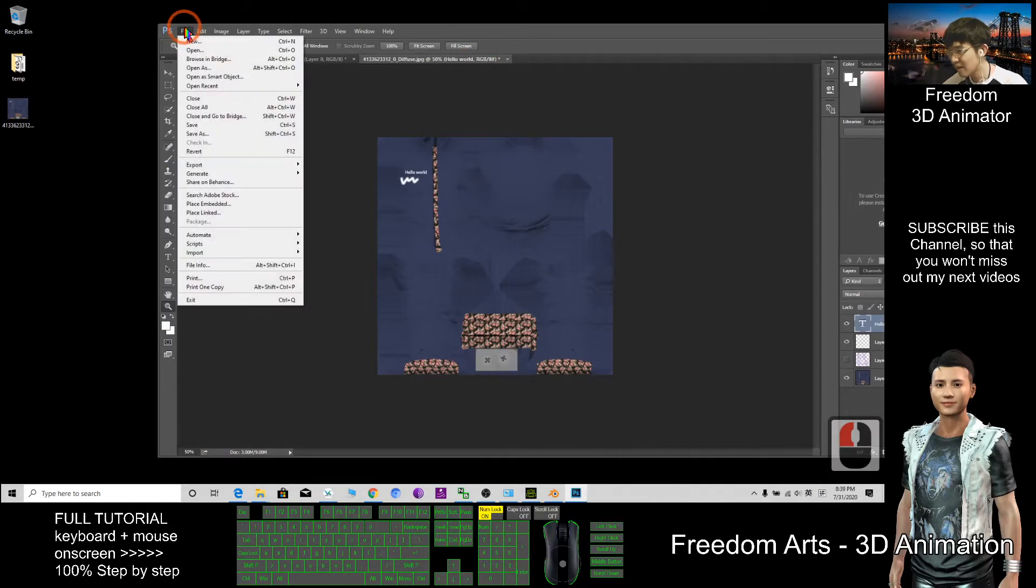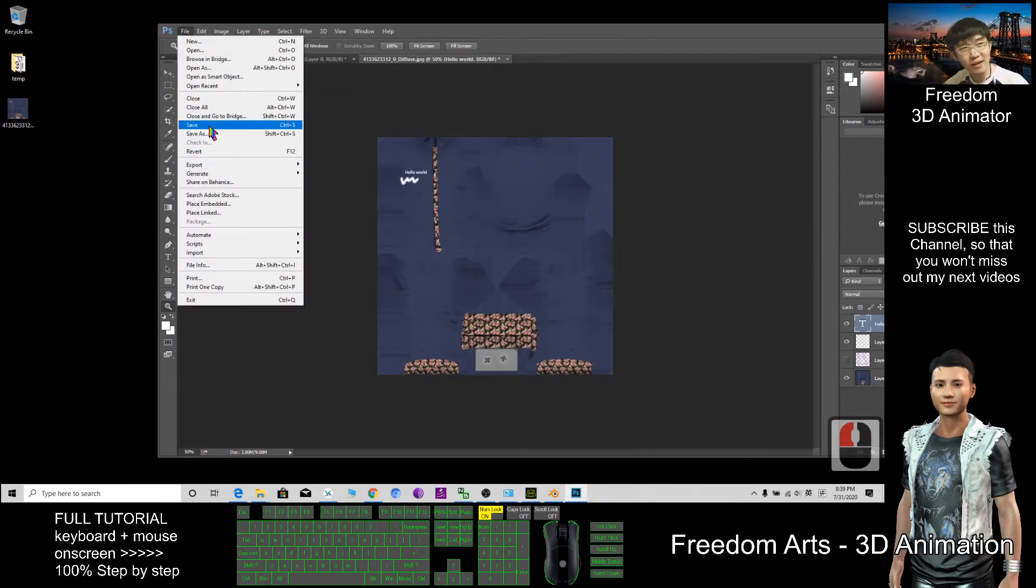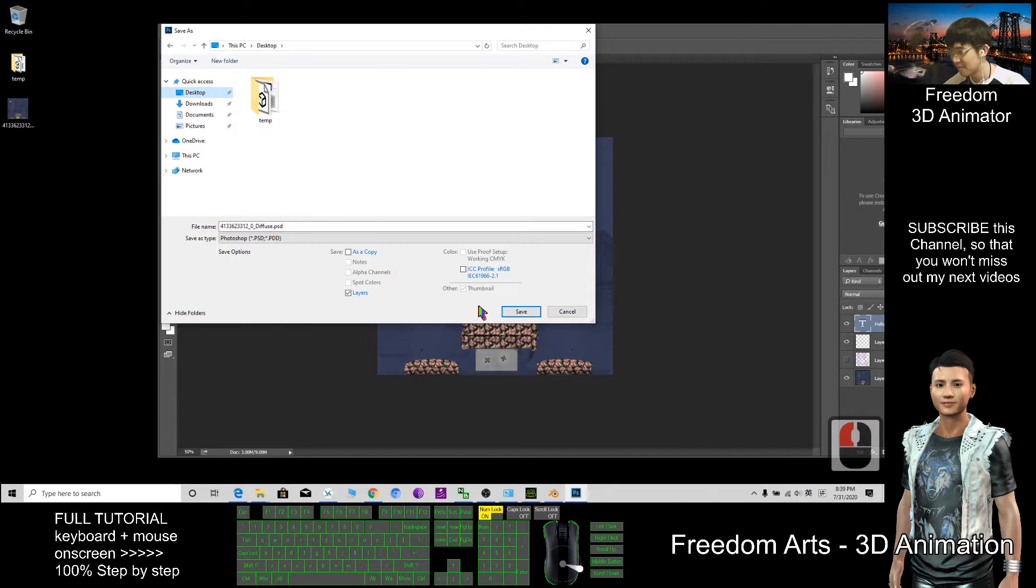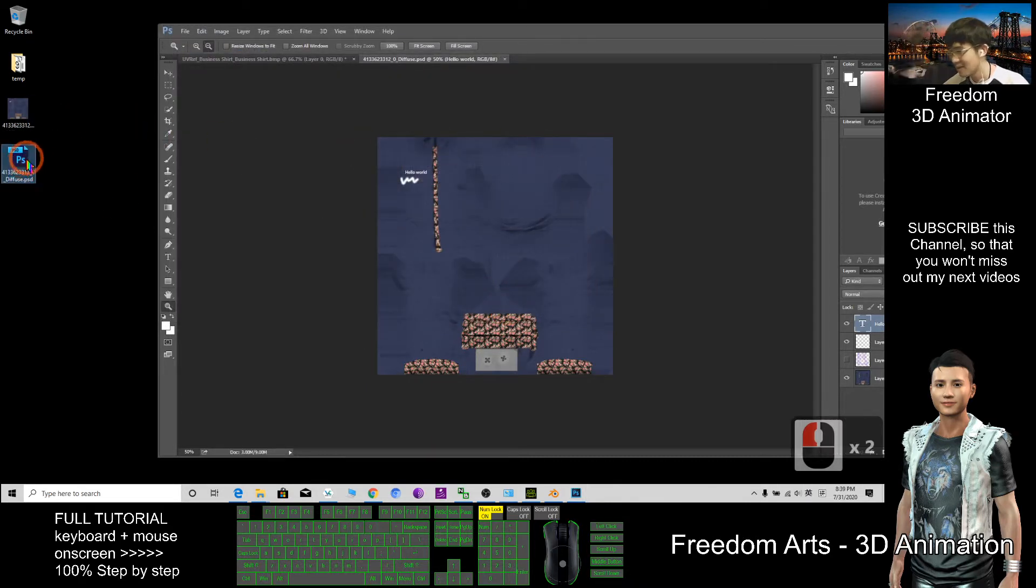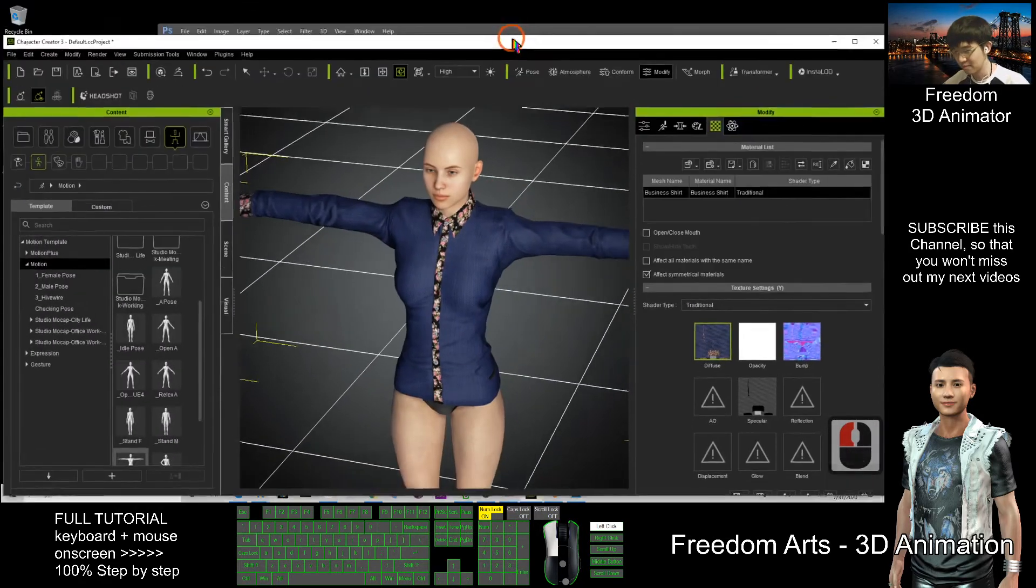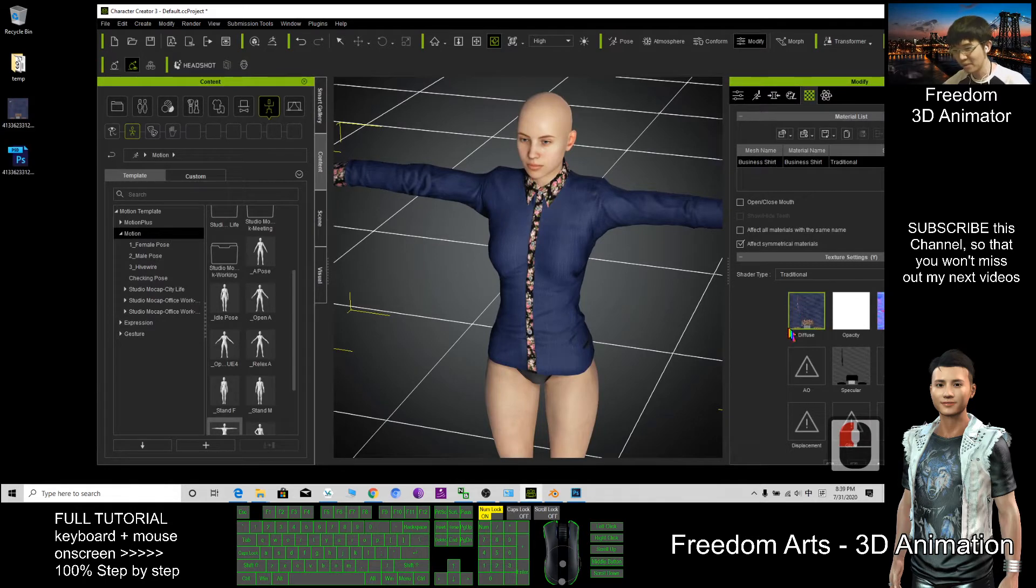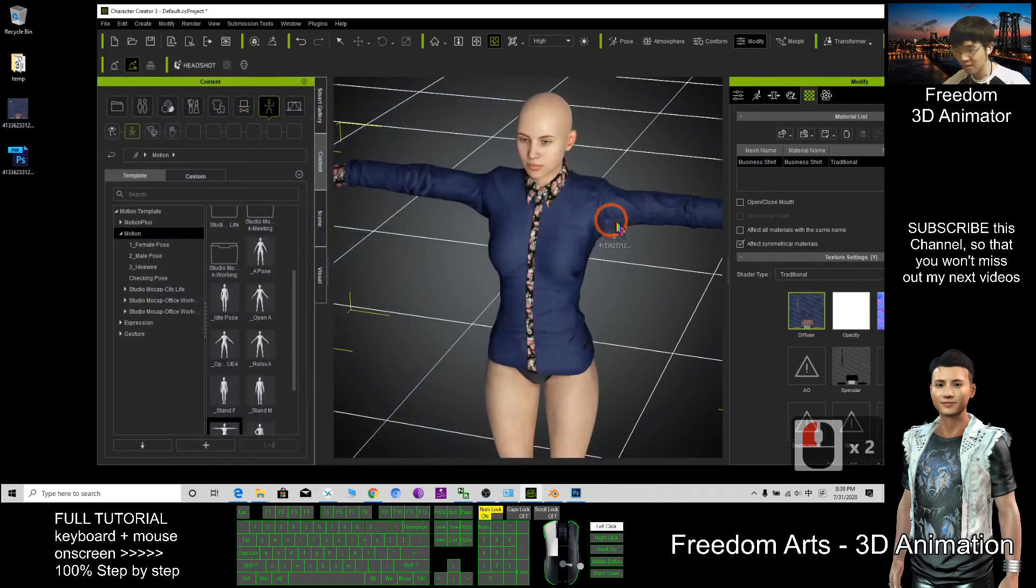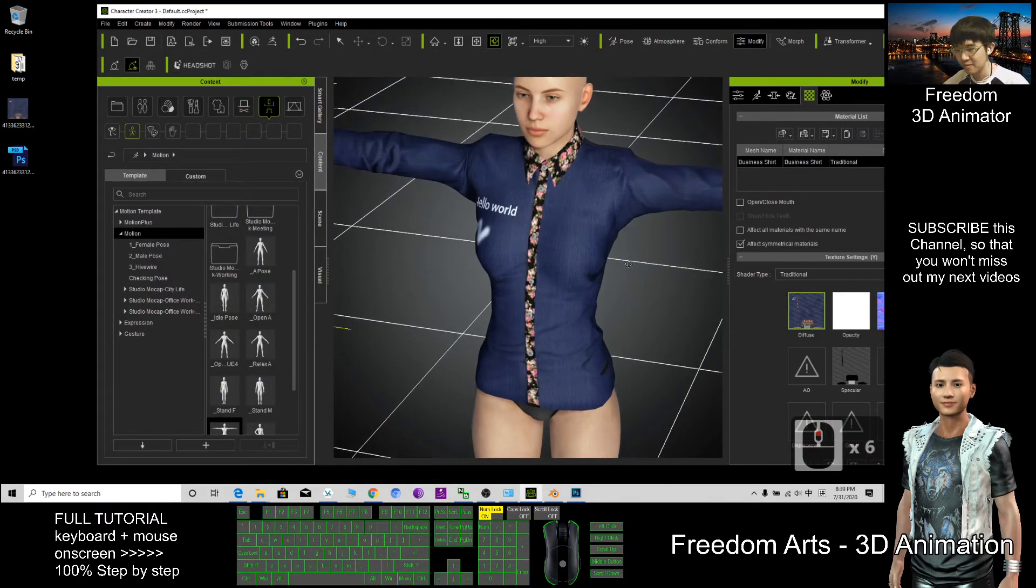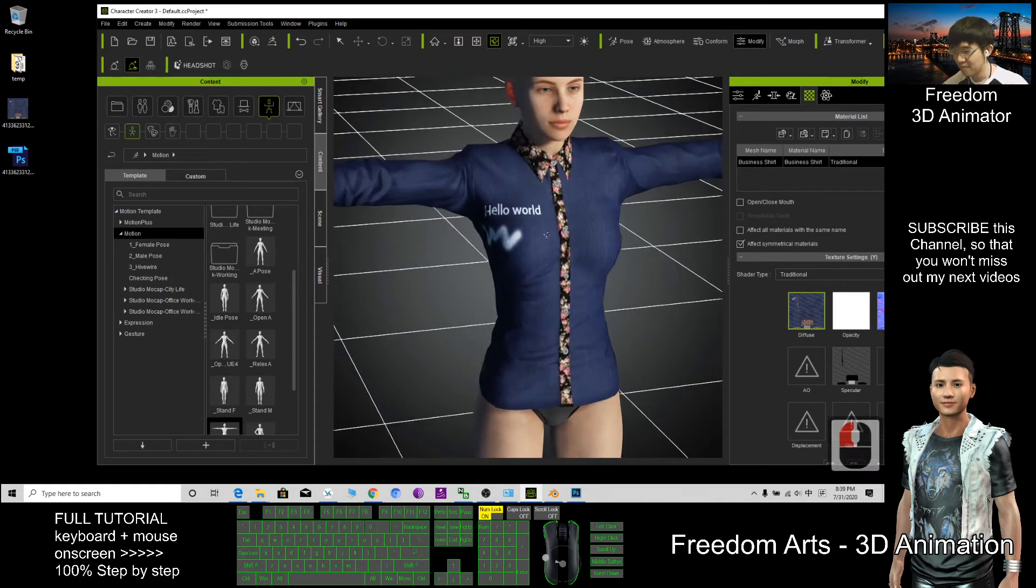After that, I also save the Photoshop file, the Adobe Photoshop PSD, also save on my desktop. This is just saved as a backup. Now back to my CC3. I want to replace this texture with a new texture. This one just drag in.